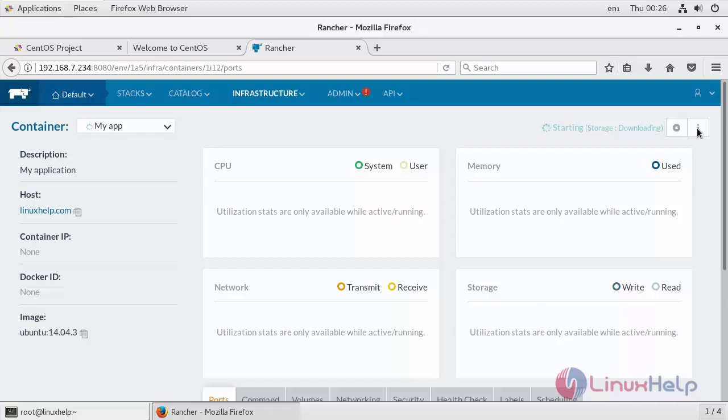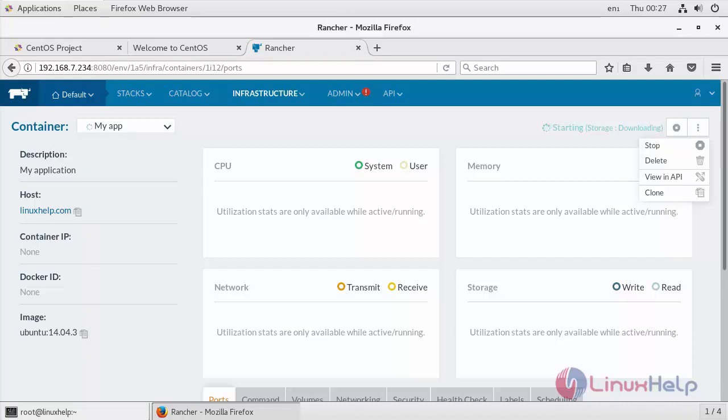And also with Rancher you can perform such tasks like stop, start, and cloning the service. You can also take the console to the container just from Rancher UI. Rancher not only manages the containers that it also created on its own, it also manages those that are created with native Docker commands.